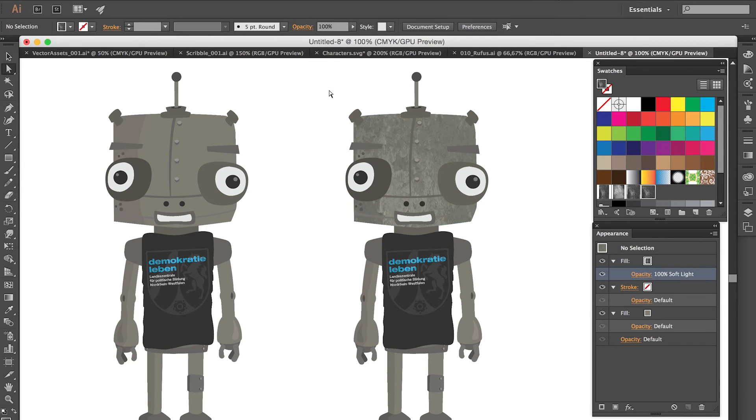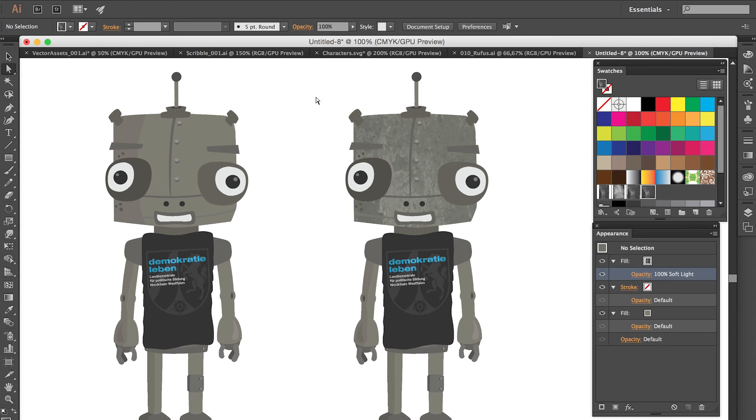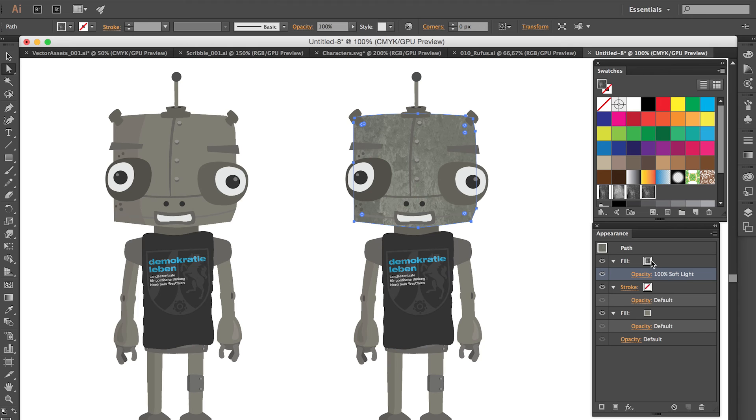But sometimes it's not really enough. So we have to tweak the texture. And that is really simple. And that was the tip that Monica gave me. So this is really great. So make sure you have the shape selected with the pattern fill.